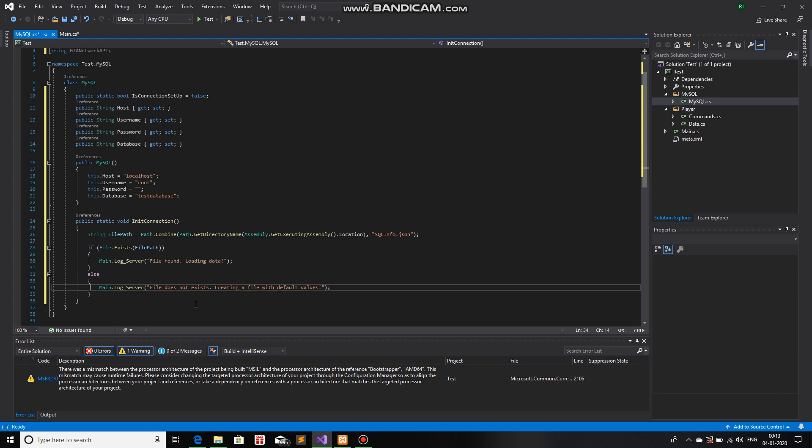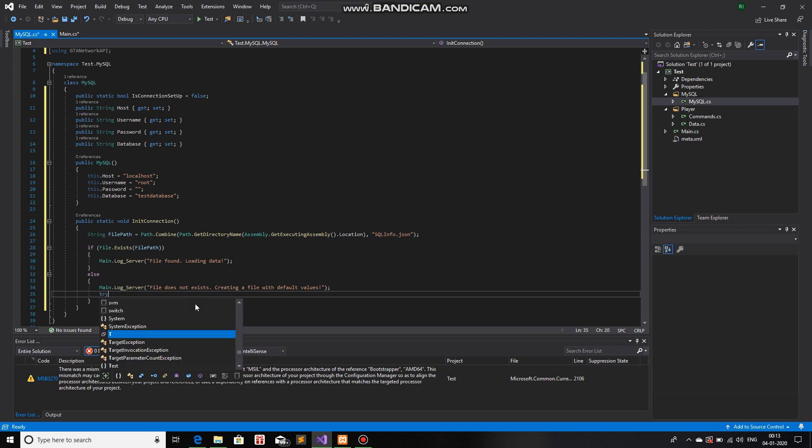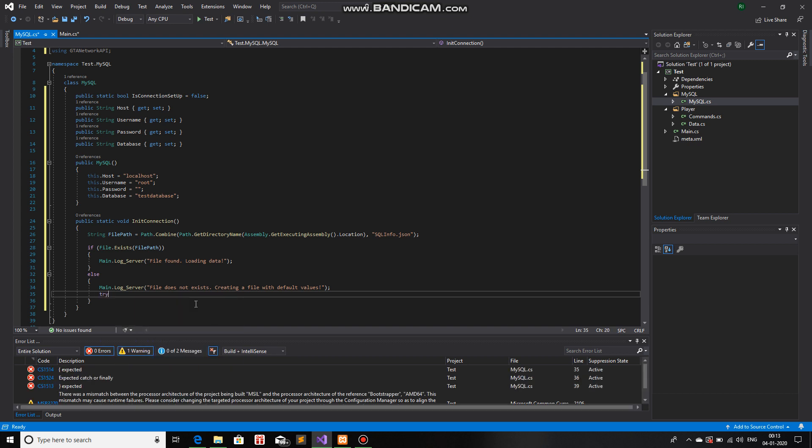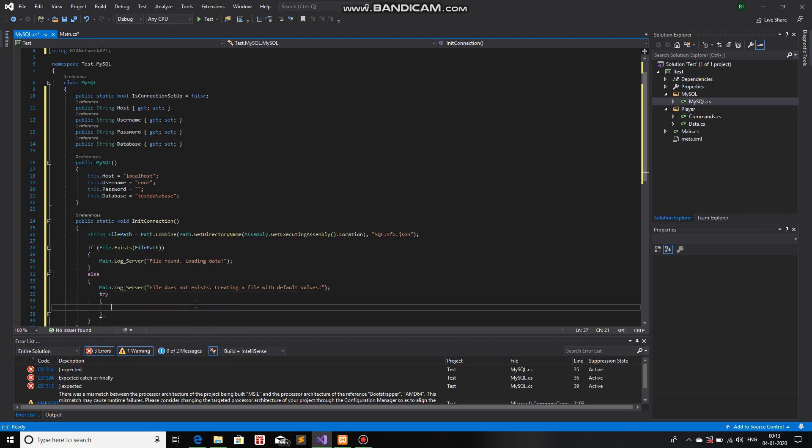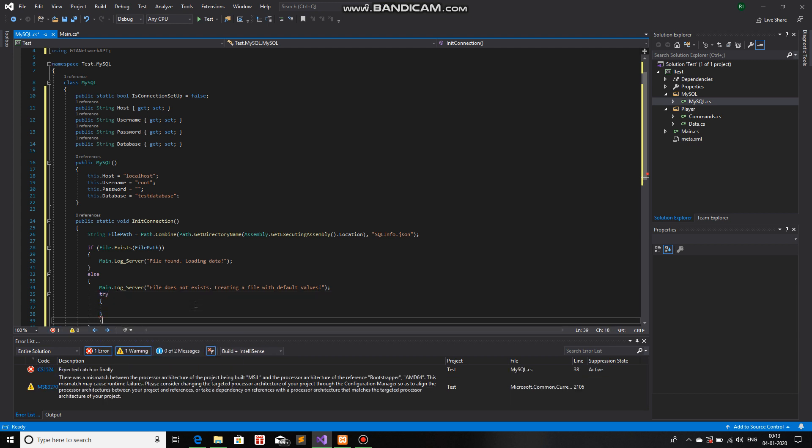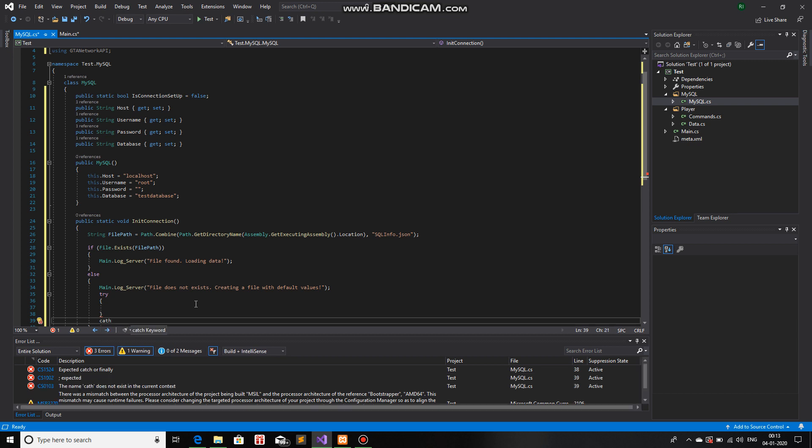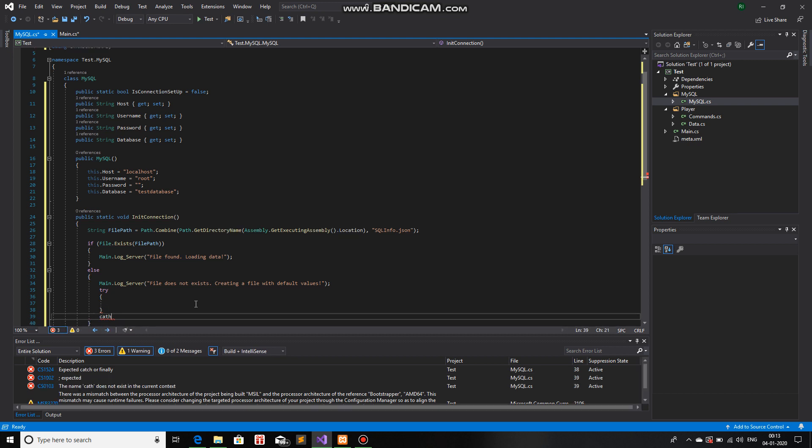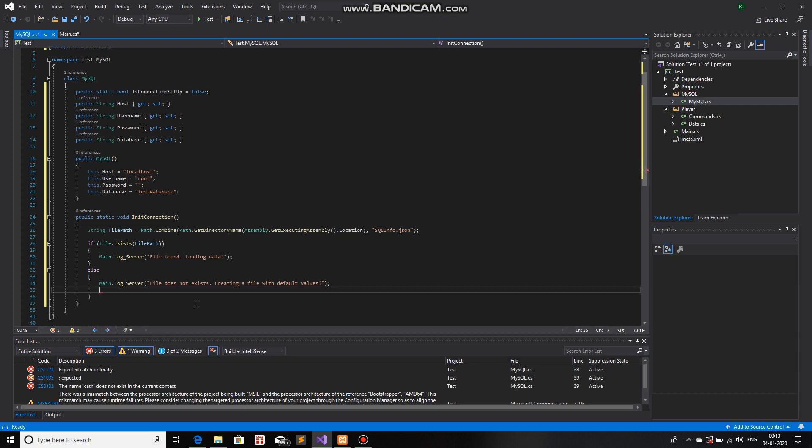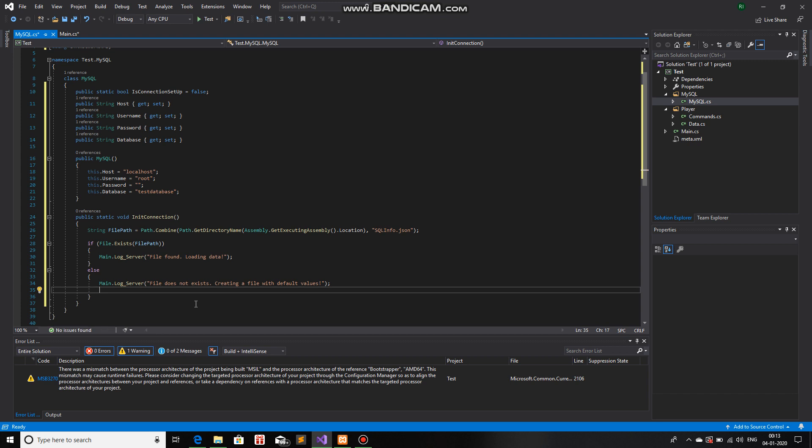So, let's say if the file does not exist, what we will do is we will create the file. So, we will do a try and a catch. Wait. We do not need a try and a catch for this. We can simply use a writer function.